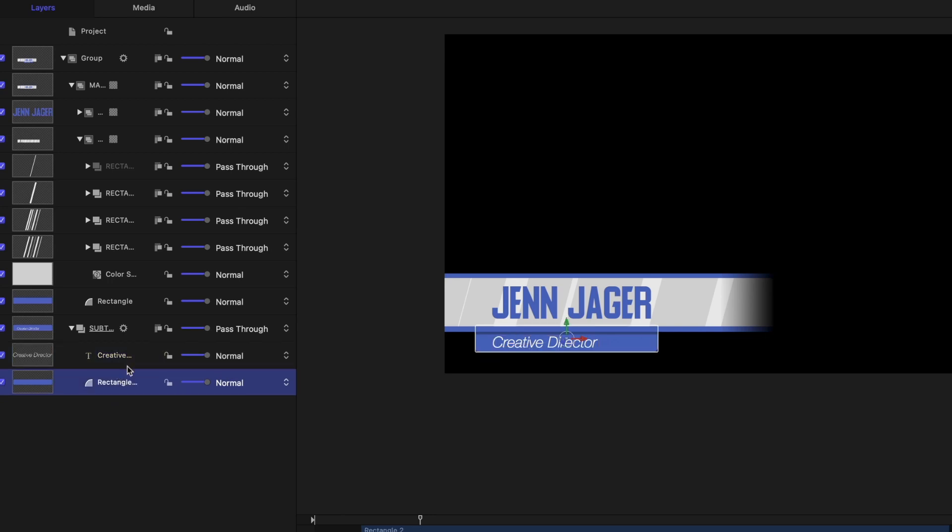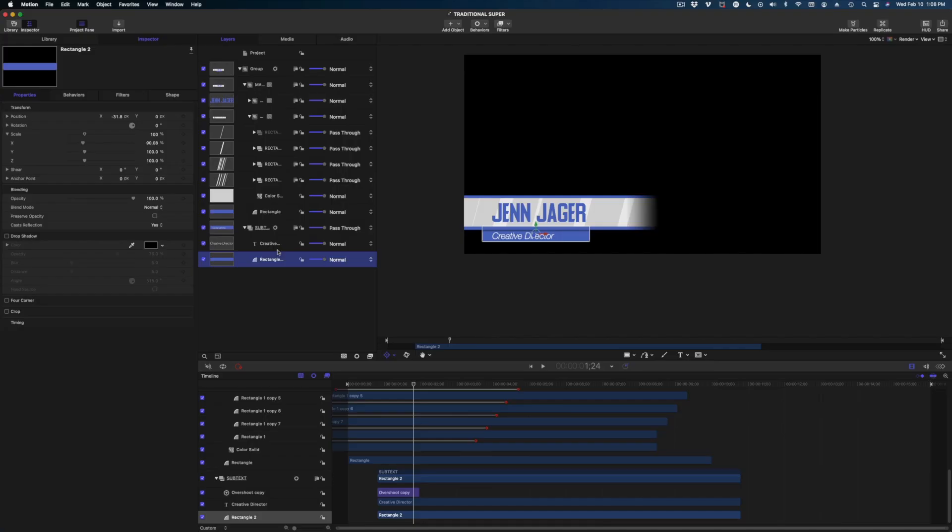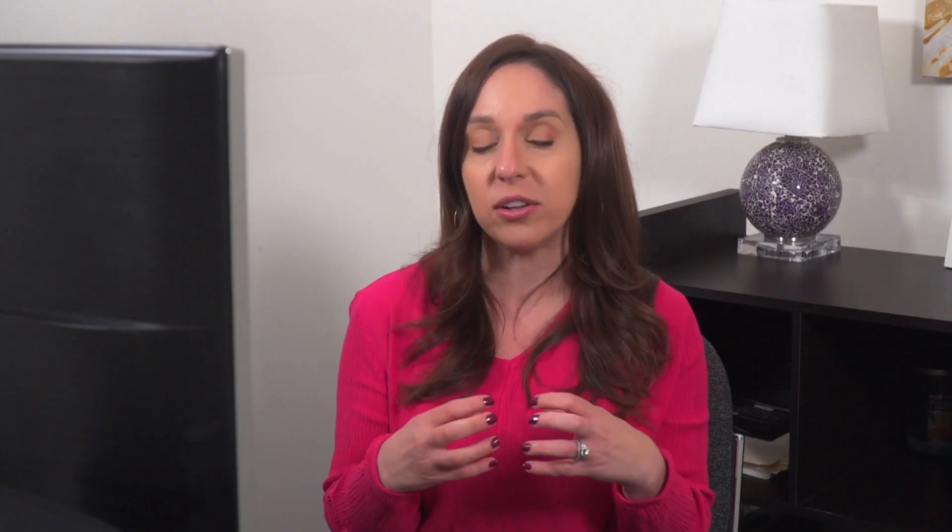So basically what you want to do is think about if you were in final cut and you were using this as a third party, so you didn't create this title, but you wanted to make some modifications for a very specific project. What in this project would you want, wish you could modify? So for me, I think about how sometimes people have really long titles.